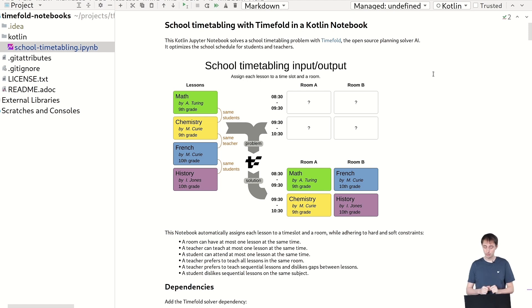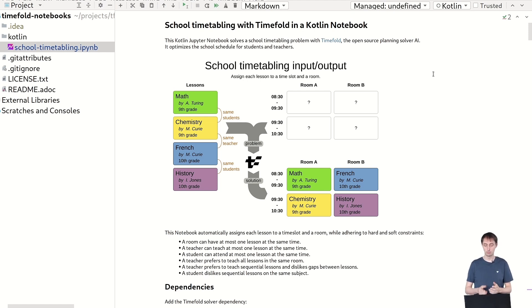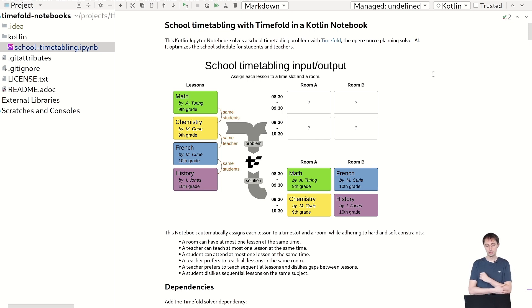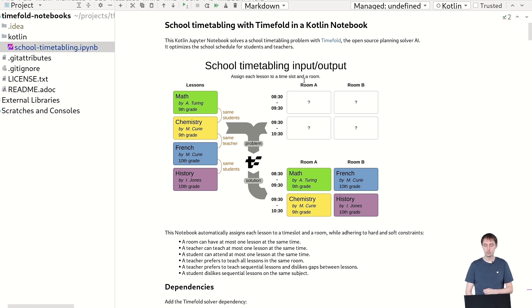Now in this particular notebook we're going to solve the school time tabling problem. We're going to assign lessons to rooms and to time slots. So here we have a number of lessons like Maths, Chemistry, French, and History. We have a number of rooms, room A and room B. We have a number of time slots, 8:30 and 9:30.